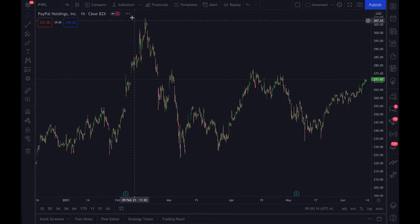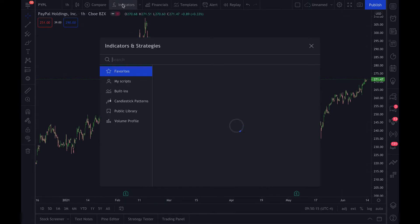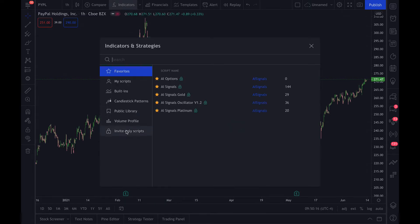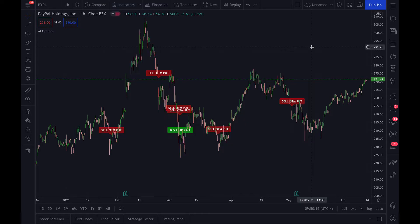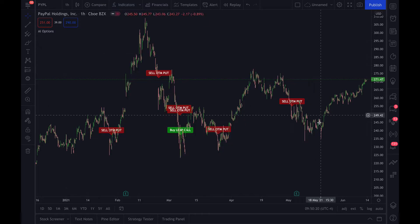What you'll do is go up to FX Indicators, click it, go down to Invite Only Scripts, and then you'll see AI Options. Click there and you can add it.